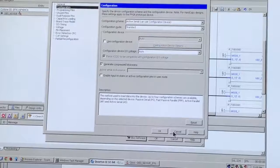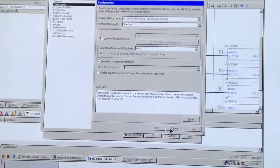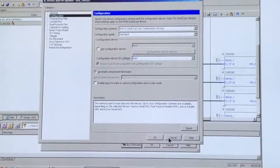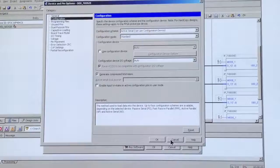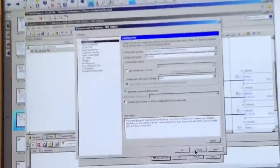Alright, so on the left column, there are many, many categories. The category you need to look at is dual purpose pins.